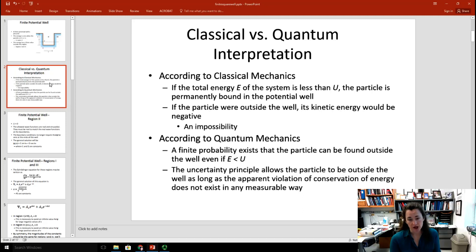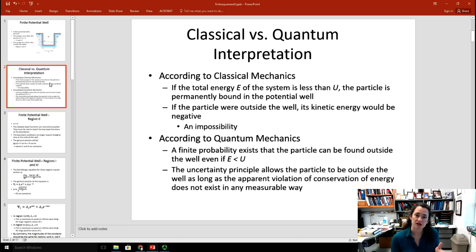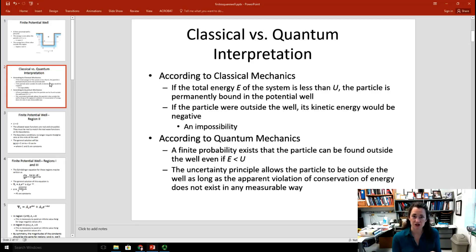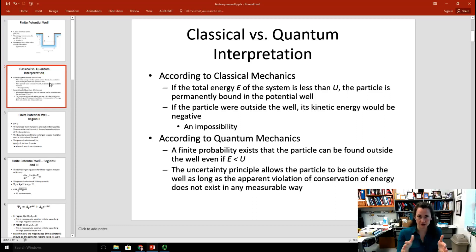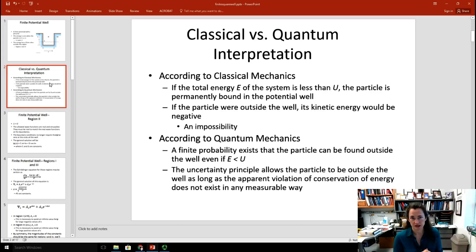This is because the uncertainty principle allows the particle to be outside of the well, as long as the apparent violation of conservation of energy doesn't exist for a really long time. Heisenberg's uncertainty principle states that delta E times delta T has to be greater than or equal to H-bar over 2. So if the energy conservation violation isn't very much and doesn't last very long, then there will be a finite probability that the particle is tunneling into that barrier on either side of the well, as long as it doesn't do it very far.